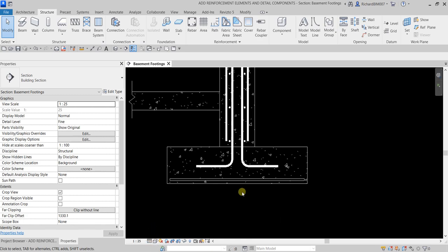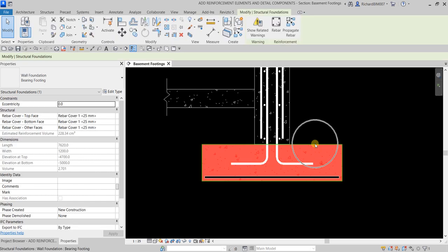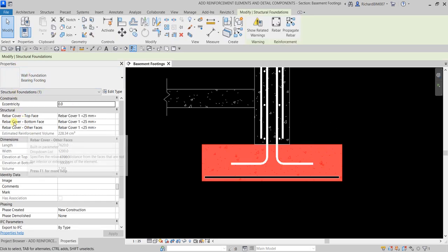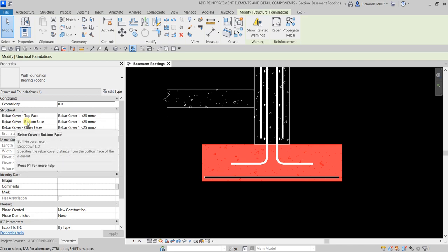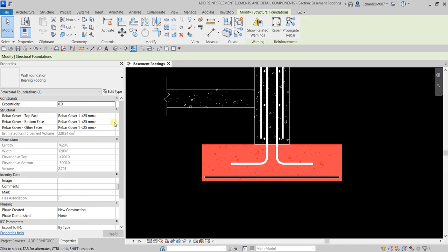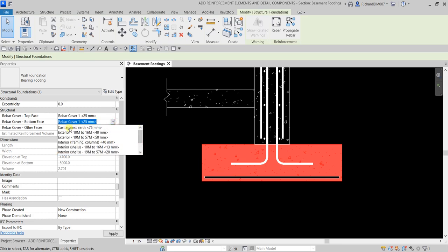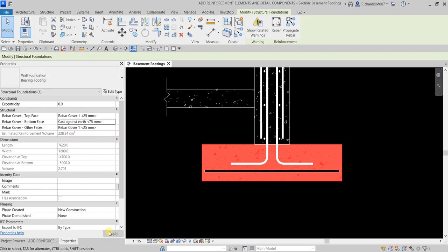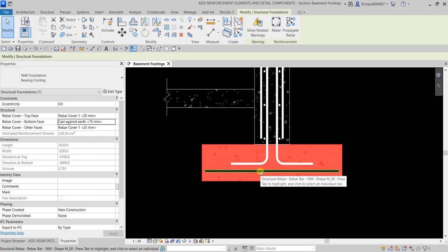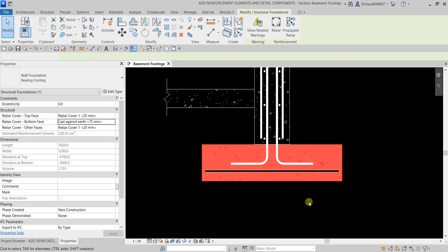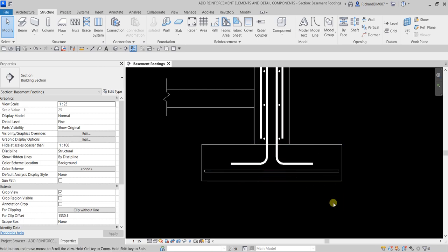Now we're going to modify the concrete cover settings of the footing. Select the footing, and from the Instance Properties find Rebar Cover - Bottom Face. Change it to 'Cast Against Earth - 75mm,' then click Apply. Notice that the reinforcement automatically moves up to accommodate the revised cover requirement of the footing element.